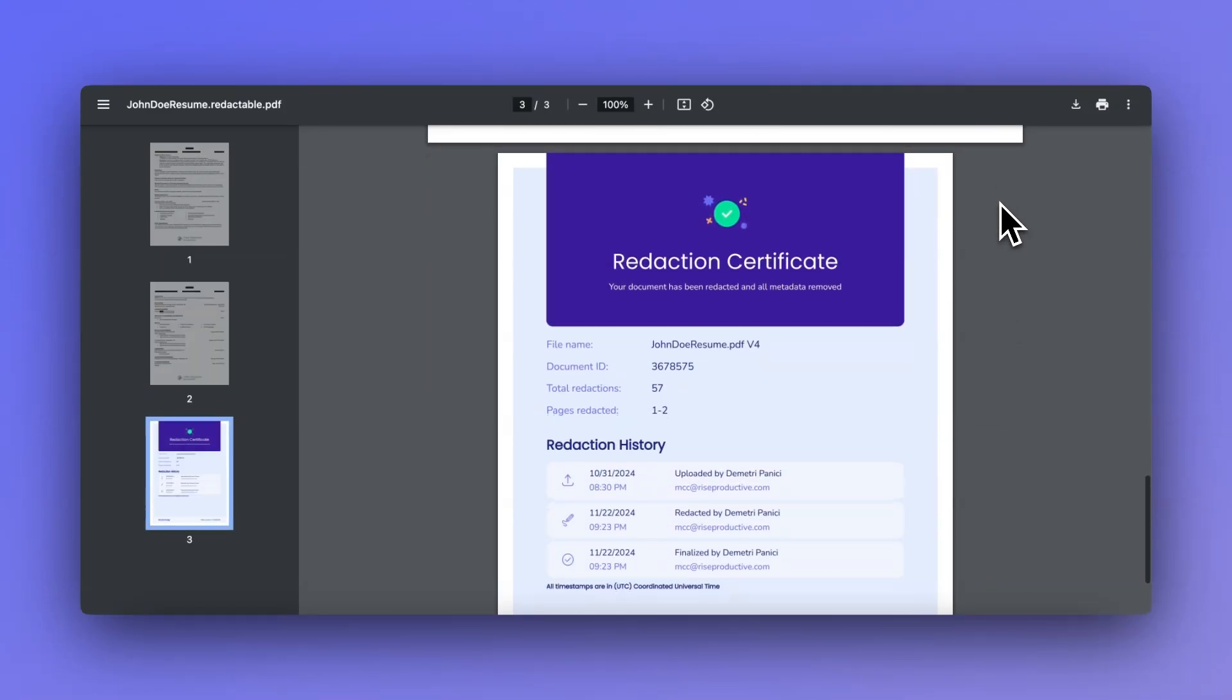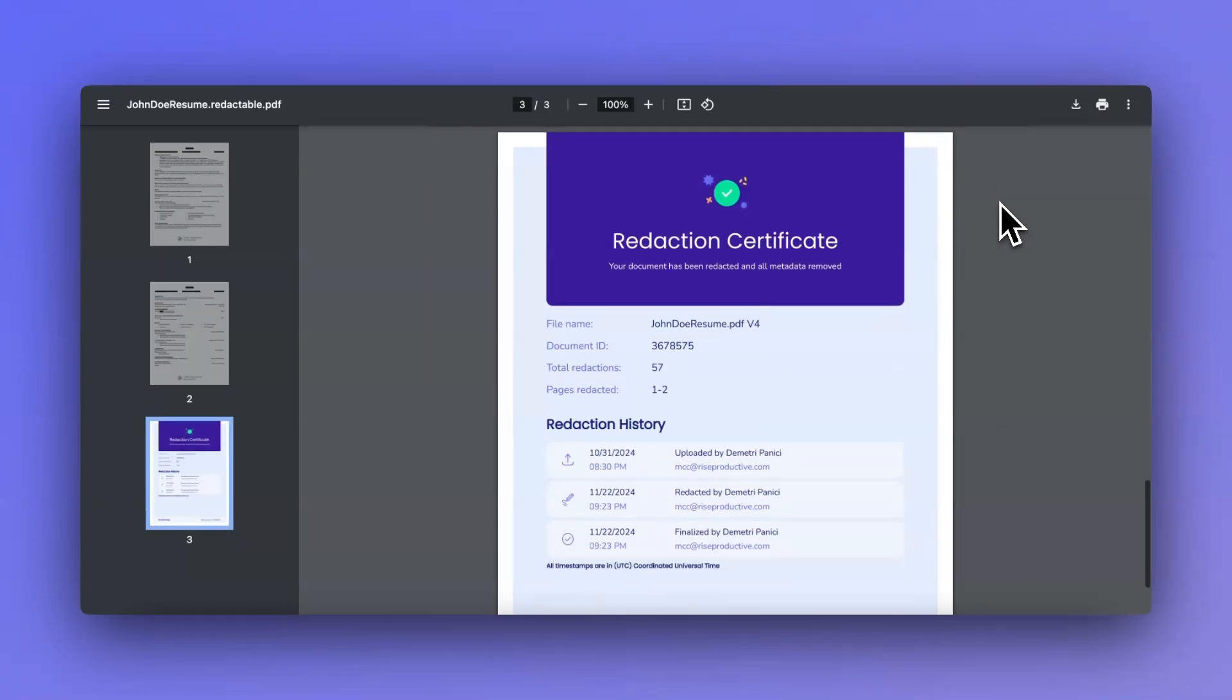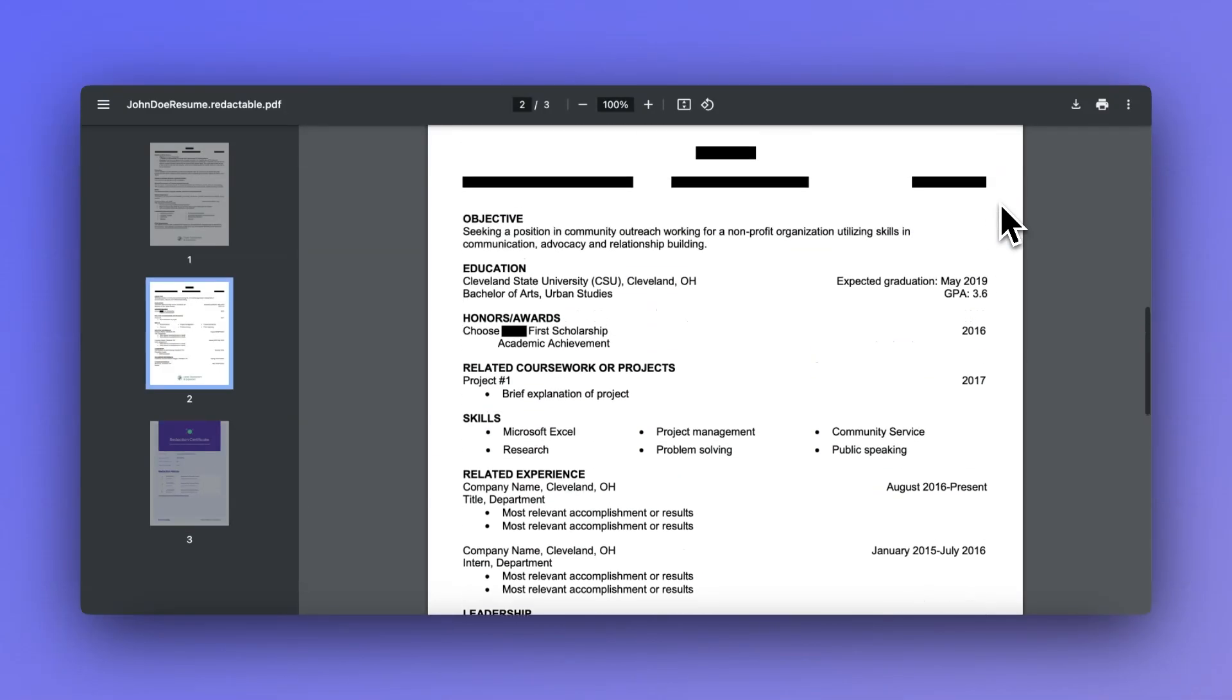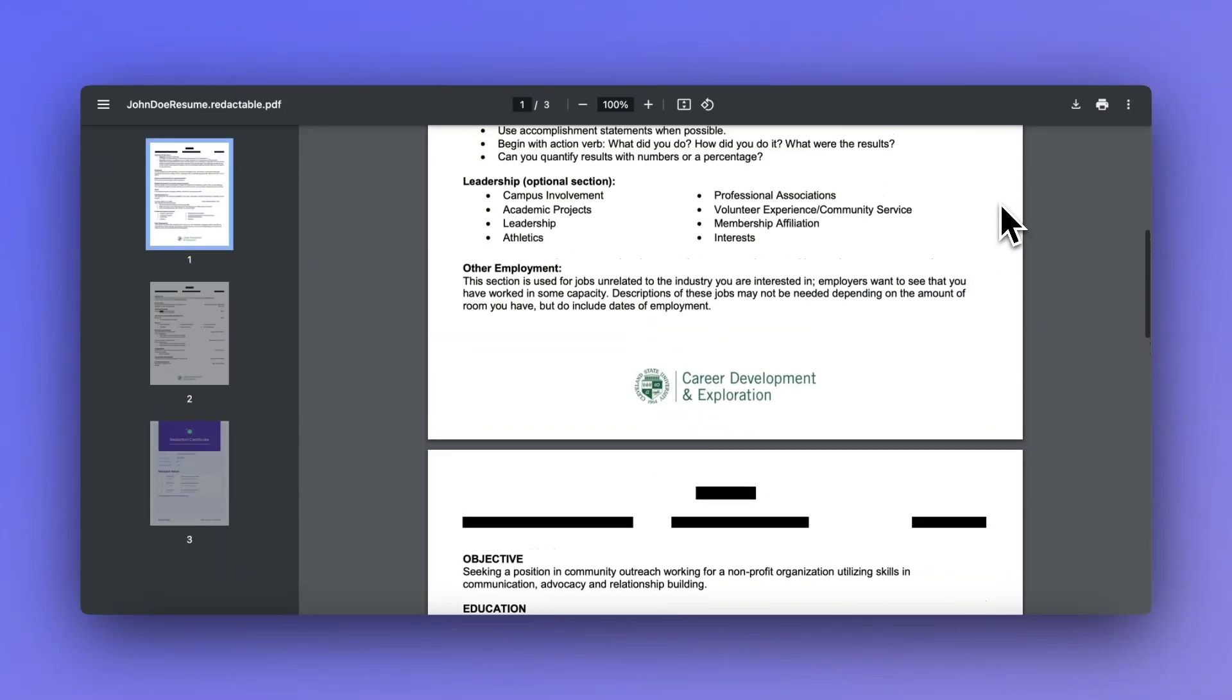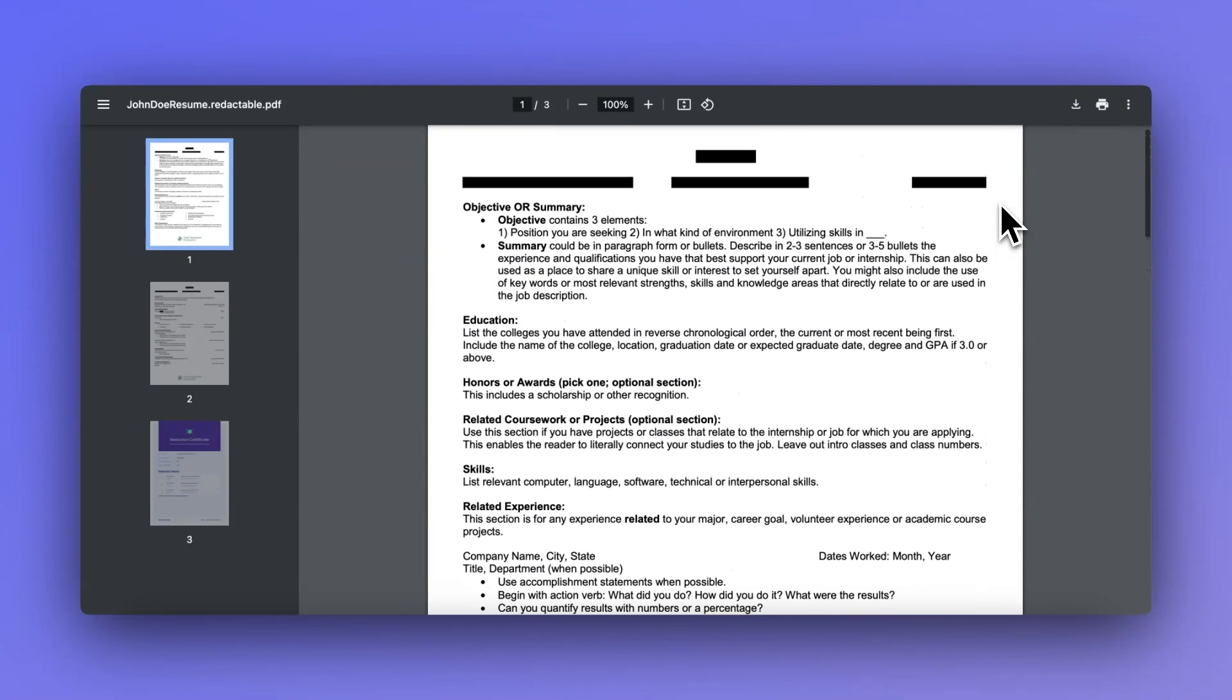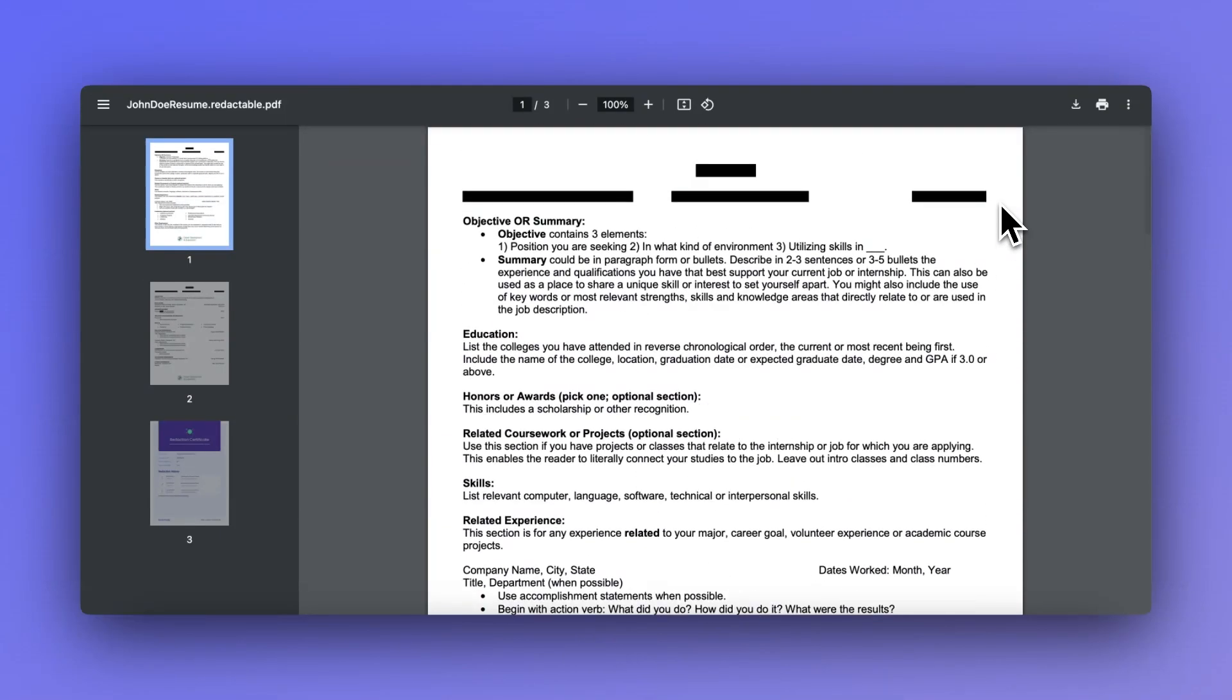Category templates help you maintain compliance and confidentiality with ease. This feature significantly improves workflow efficiency and consistency, making redaction tasks faster and more reliable.